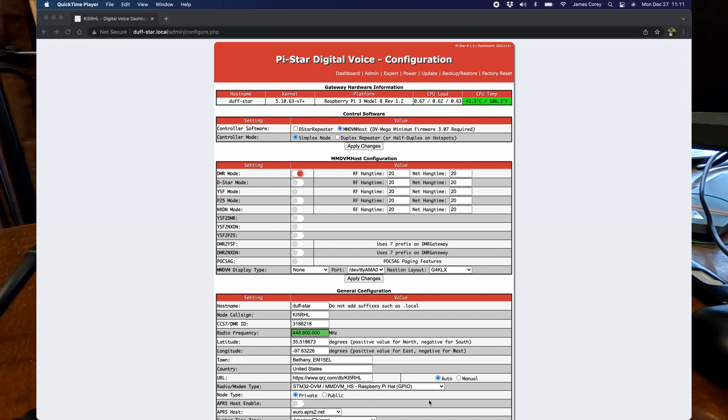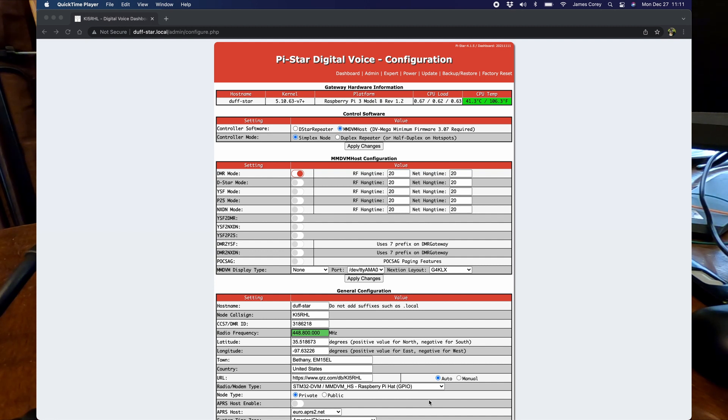All right, thought I'd do a quick video of how to do Yaesu System Fusion to DMR cross mode on an FT-991A with a PiStar.